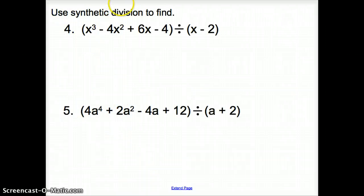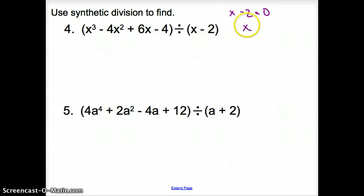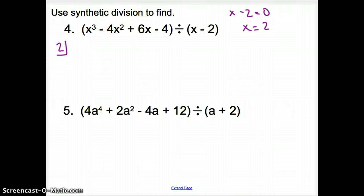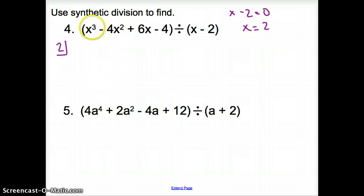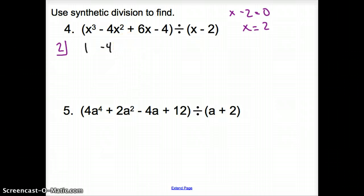Now we're going to use synthetic division — that's the third way to divide polynomials. We set the divisor equal to 0: x minus 2 equals 0, so x equals 2. We put that 2 in a little half-square. Next, we bring down the coefficients in descending order of degree. The coefficients are 1, negative 4, 6, and negative 4. Draw a line below them.